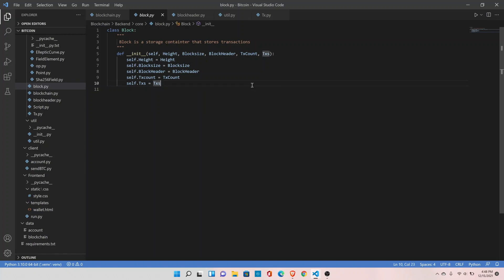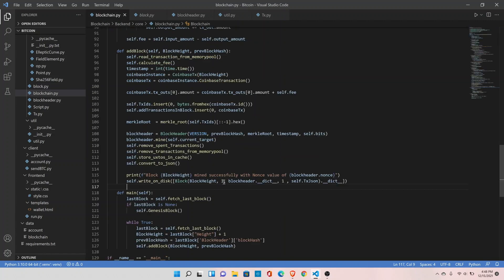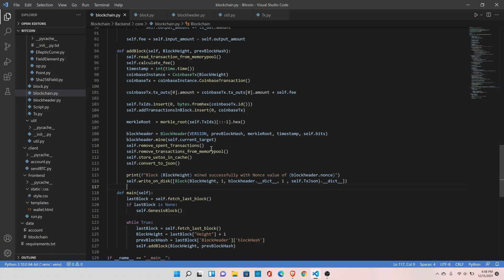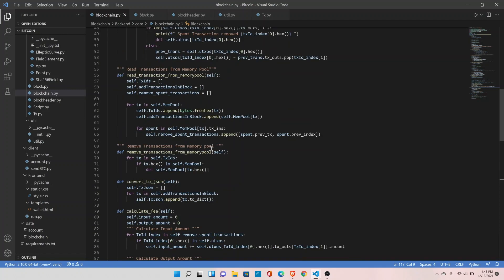There is one last thing that we need to take care of. We have the block size — until now we were passing the block size as one. Let's calculate the actual block size. The block size is comprised of the block header size plus the transactions. The block header has version, previous block hash, merkle root, timestamp, bits, and nonce. Version is 4 bytes, previous block hash is 32 bytes, merkle root is 32 bytes, timestamp 4 bytes, bits 4 bytes, and nonce 4 bytes — so the block header is a total of 80 bytes.